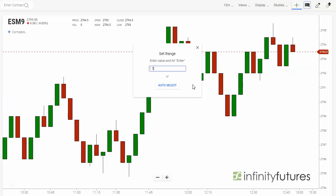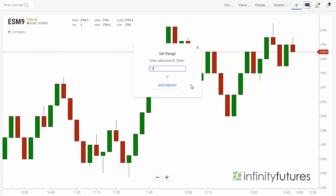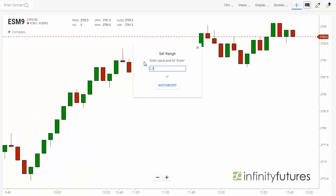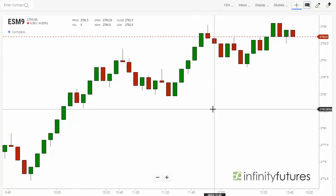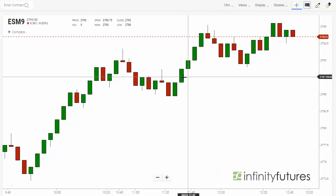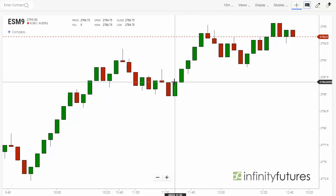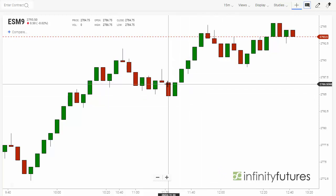So if we wanted to change the range bar height to two points, or two handles, or eight ticks, we would simply put in 2.0 and then hit the Enter key and then close the box. Now each one of these range bars are two handles or eight ticks tall.